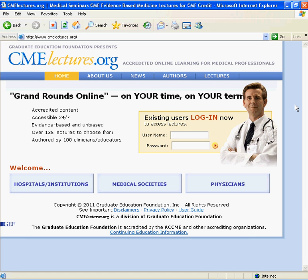Welcome to the Graduate Education Foundation tour of the program, a three-part demonstration of the CMElectures.org and CElectures.org sites. Part 1: Accessing and Logging into the Site.